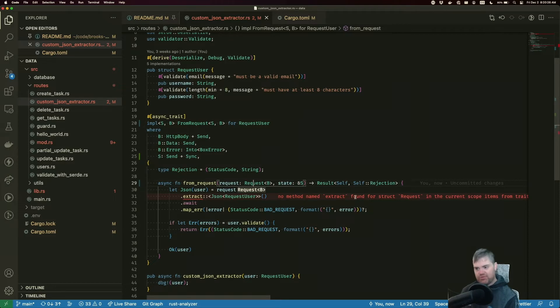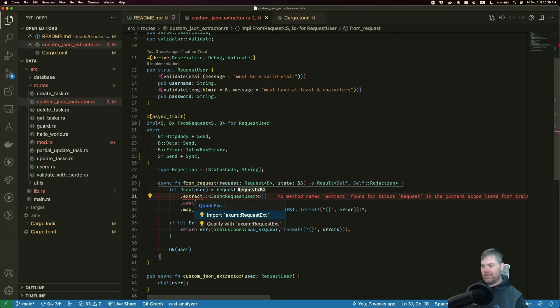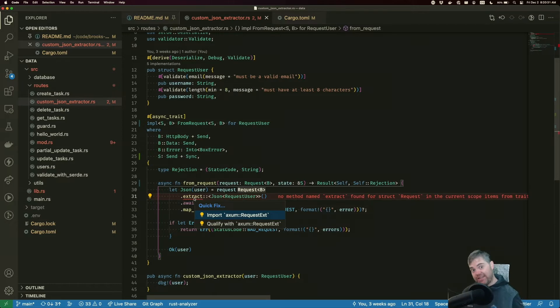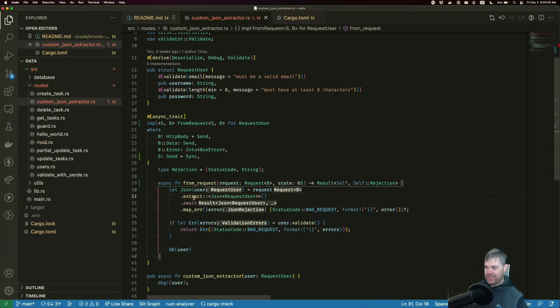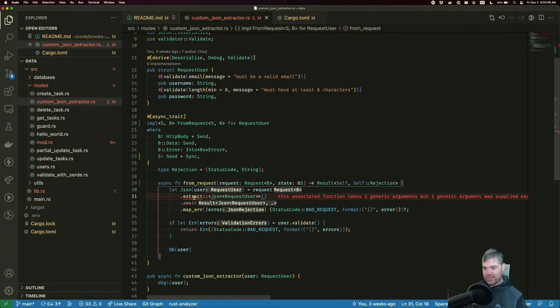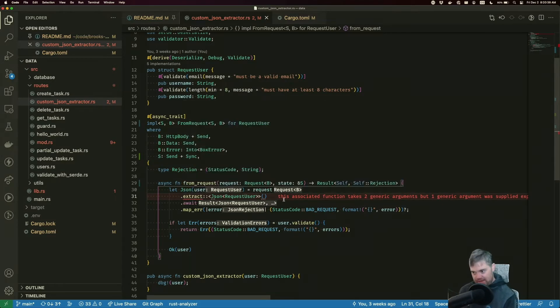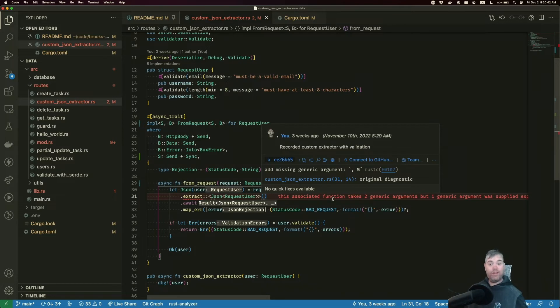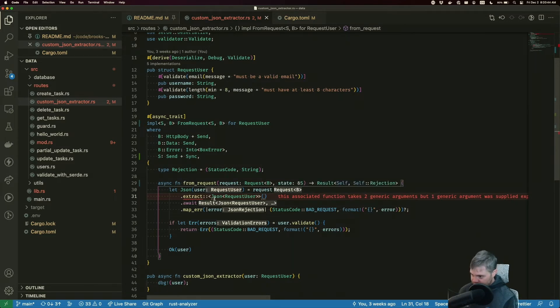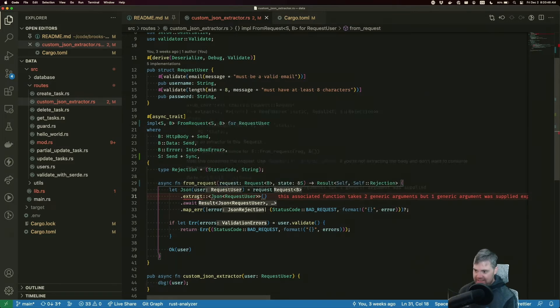No method named extract found for request. Well, that's actually because there's a trait that we need to pull in. So we're going to import the trait and next up, this associated function takes two generic arguments, but only one was supplied. Well, so I need to tell it, okay,